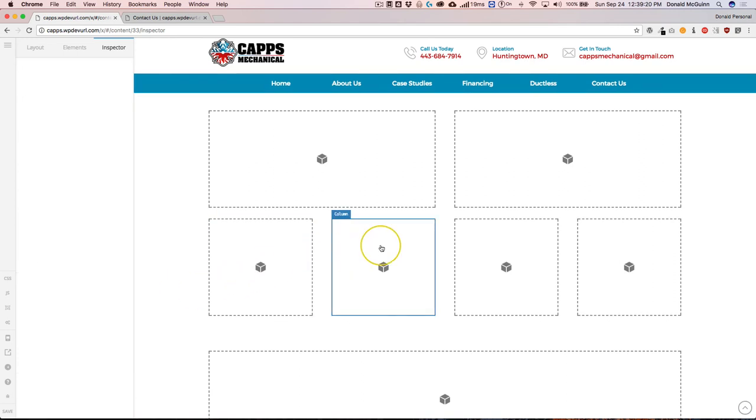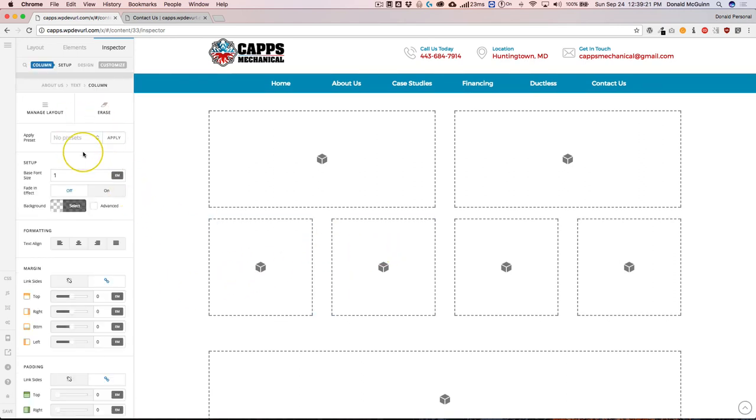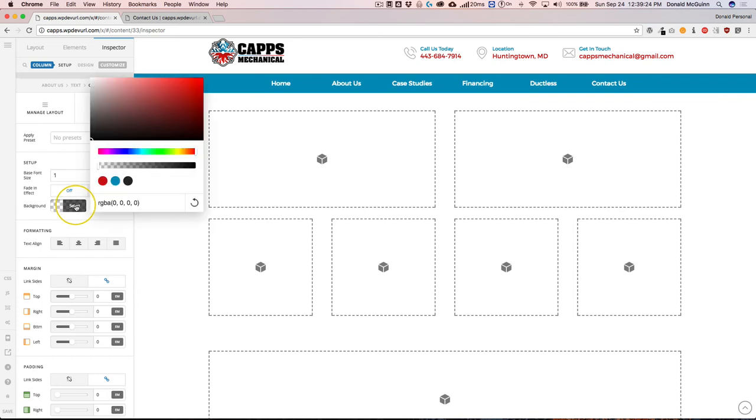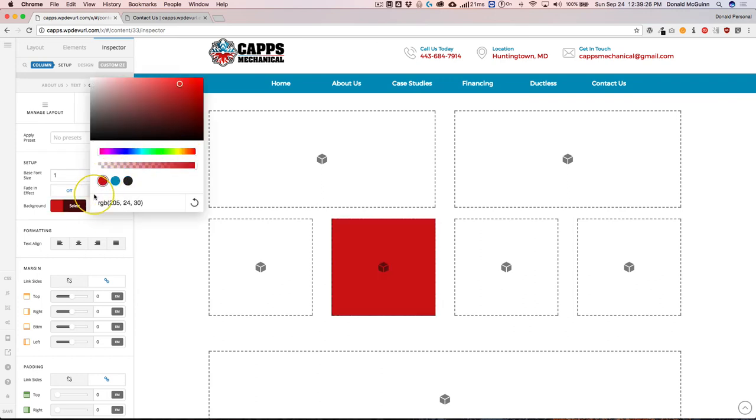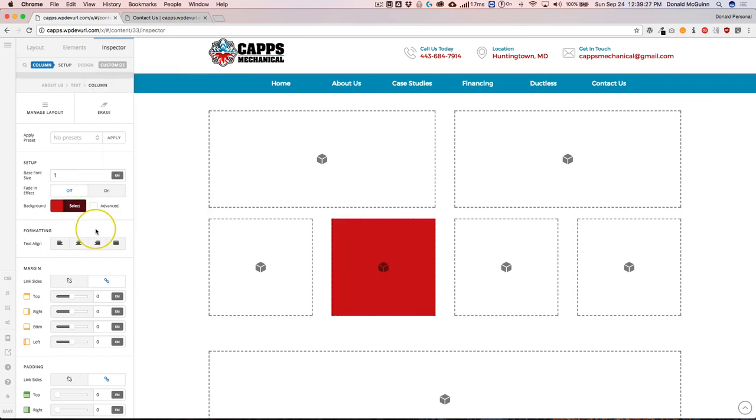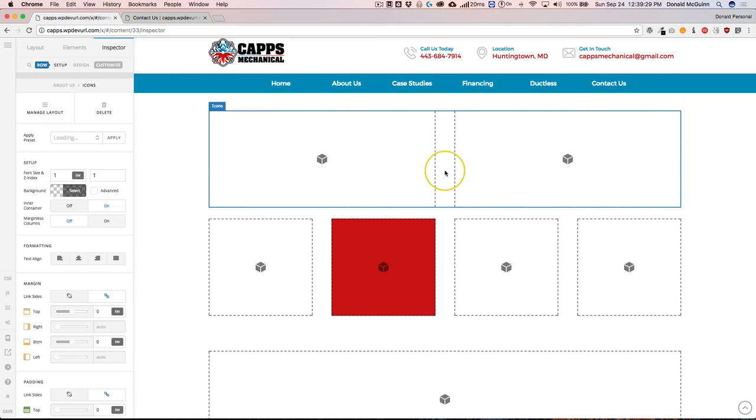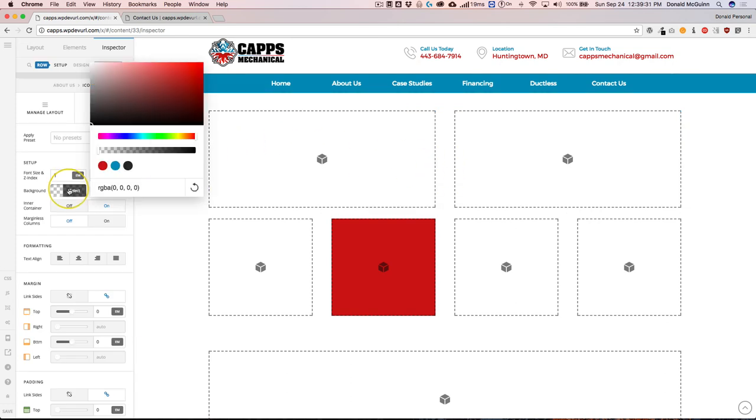So let's go ahead and we can add a different background to this section by clicking on the colors. And we can add a row background as well.